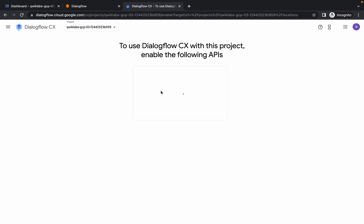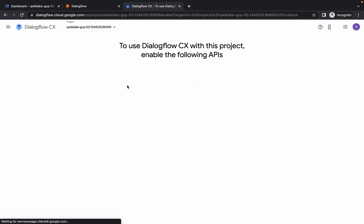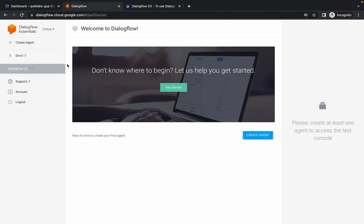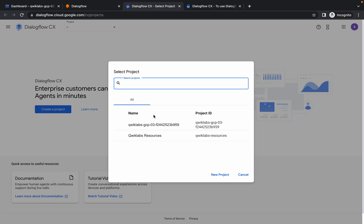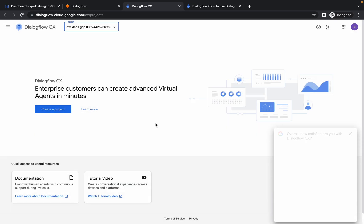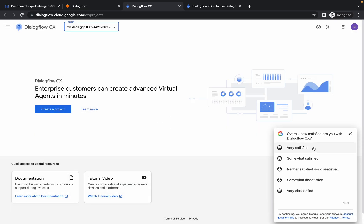Sometimes the loading page disappears and because of that it gets stuck forever. So if you face that kind of issue, what you have to do is: go to your Dialogflow again, click on Dialogflow CX, and you will be redirected to this page again. Now again choose your project ID like this and just wait for a second.